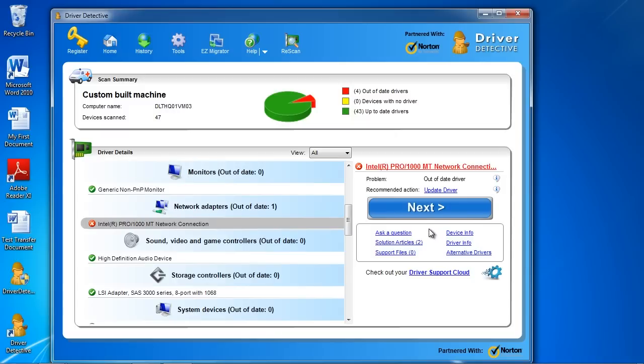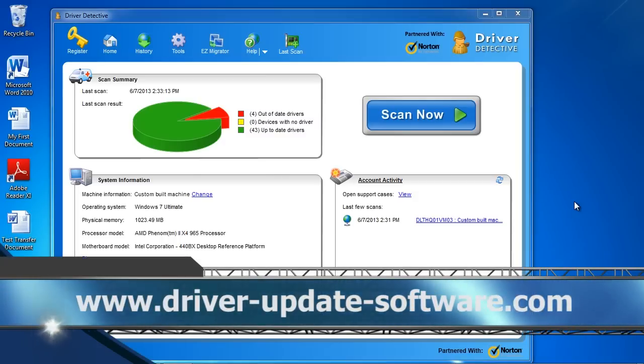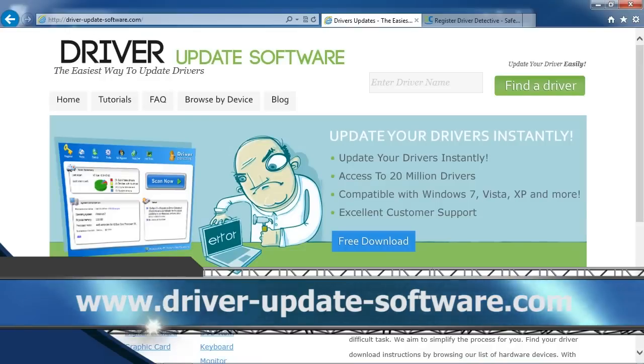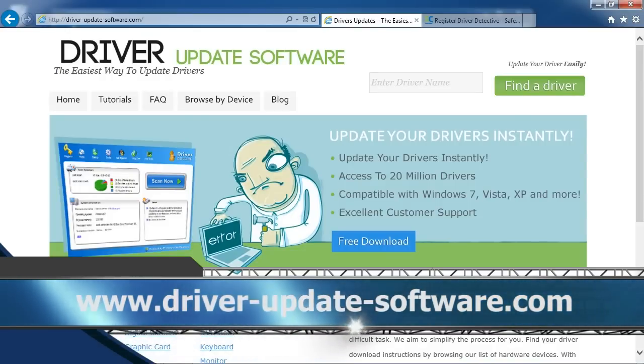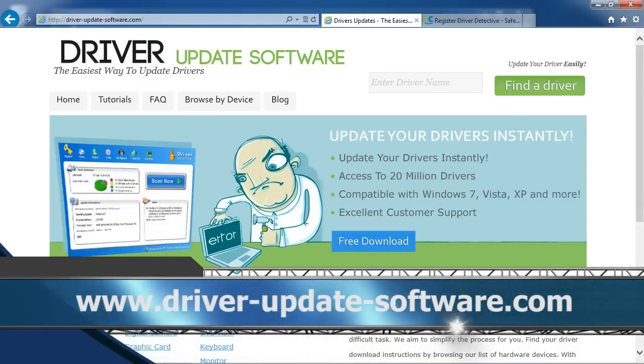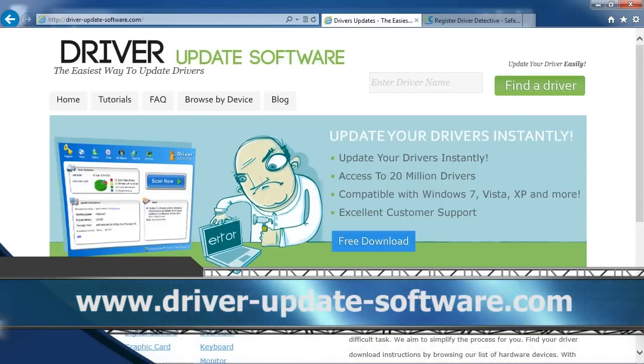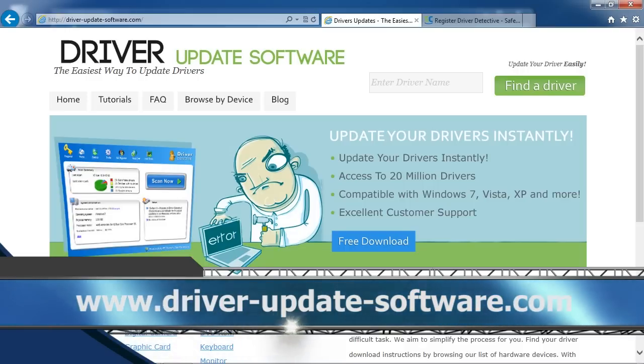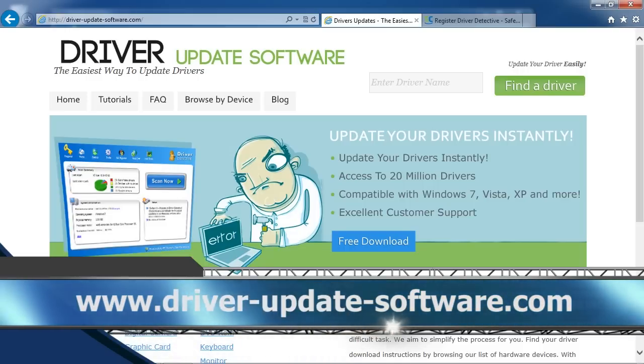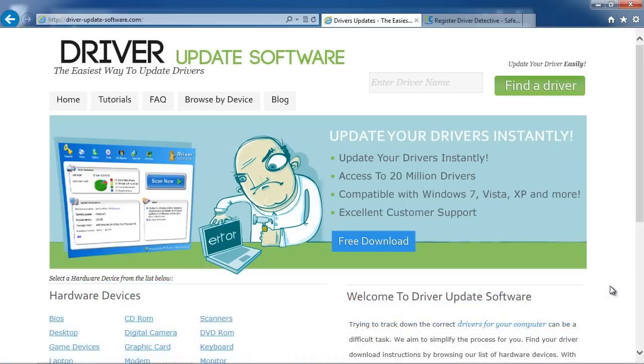So that is all there is to it. If you need to update your laptop drivers and keep them updated, I can think of no better and easier way than using driver update software. And, by clicking the link in the description box below to visit the website www.driver-update-software.com, you can scan your computer for any out-of-date drivers and update them automatically in minutes. So just click the link in the description box below and you can get started now.